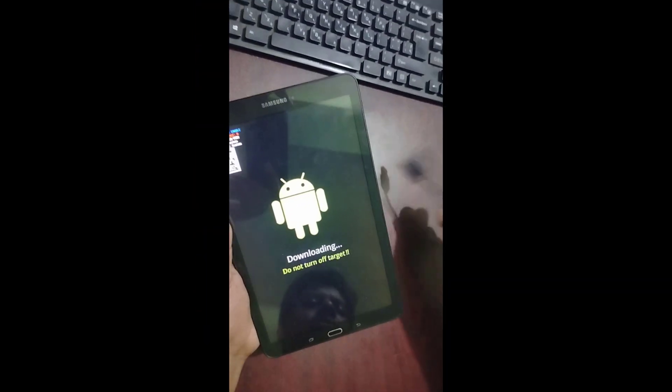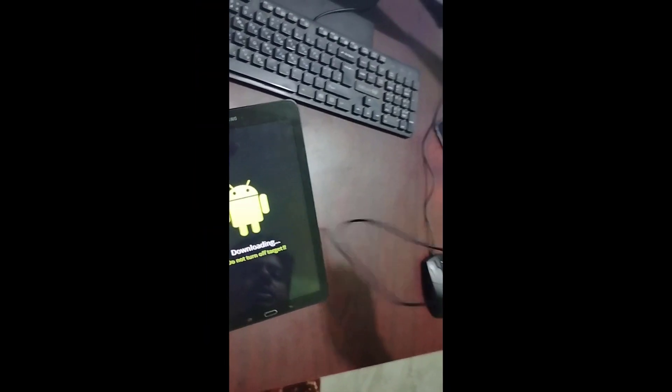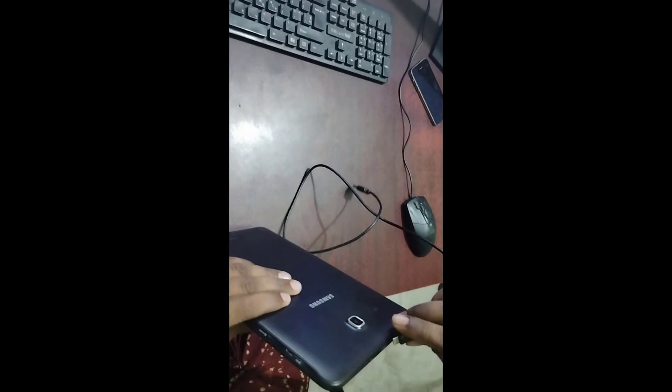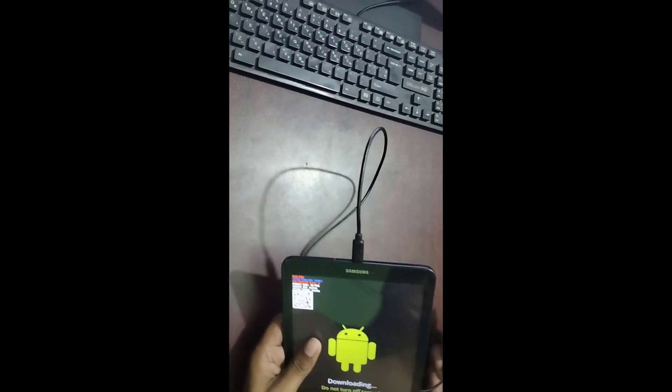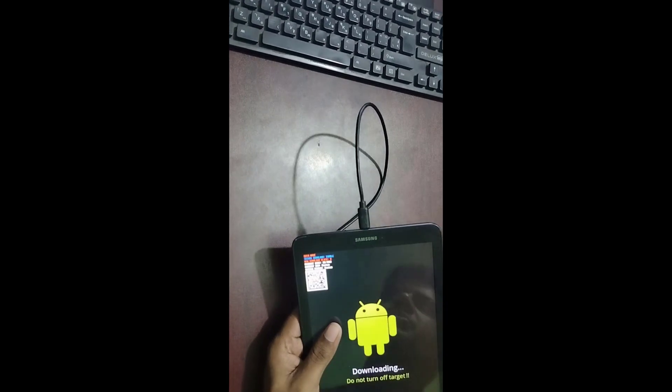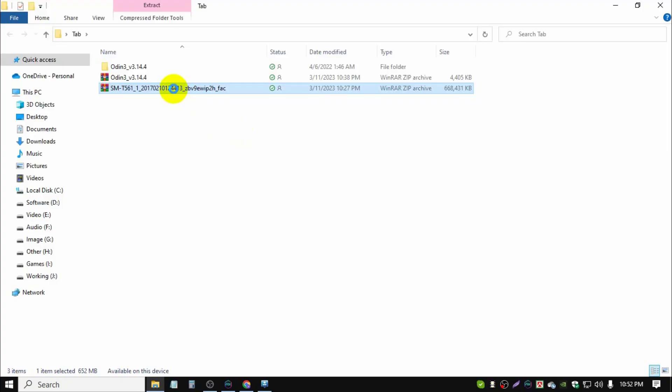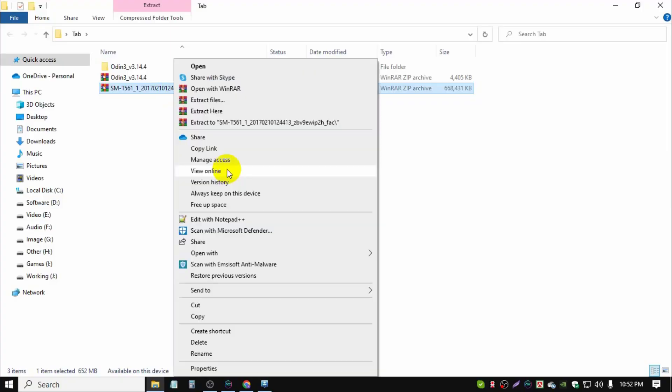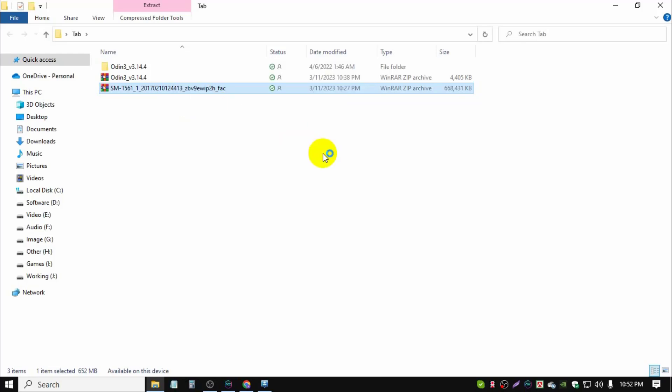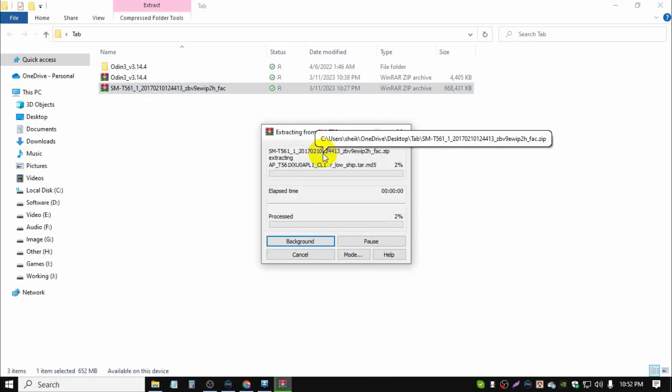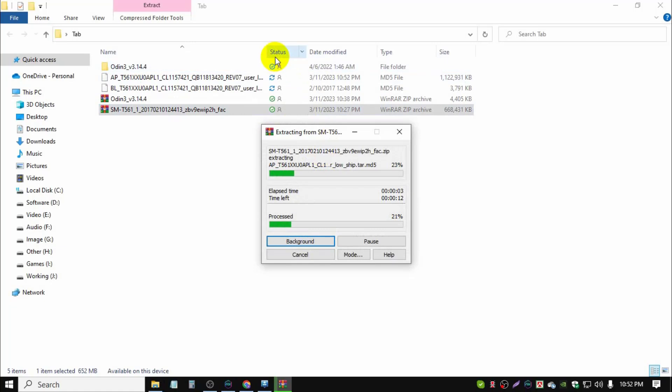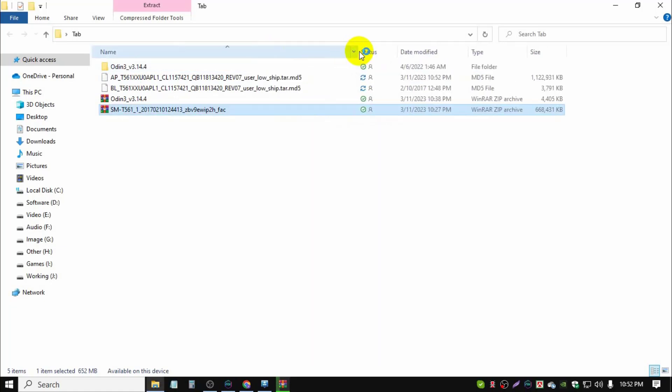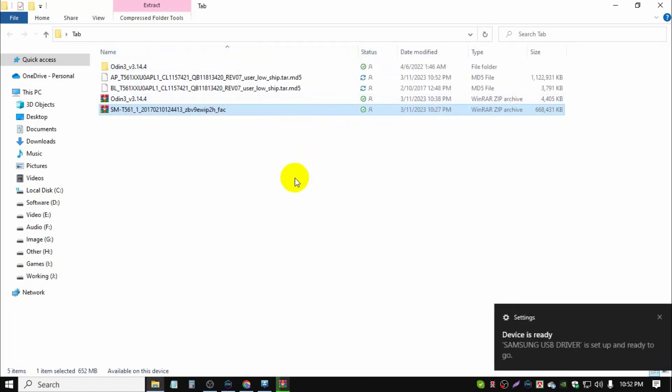Then you need your USB cable. Connect it to your PC. Okay, after connecting your tablet.